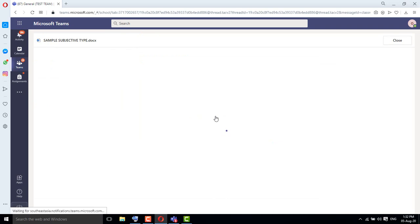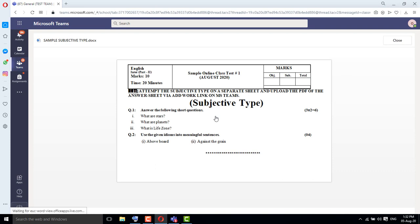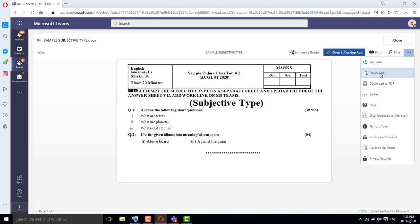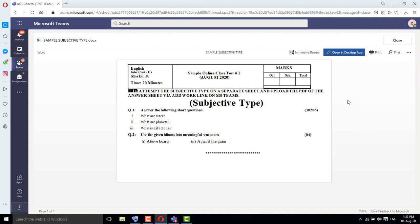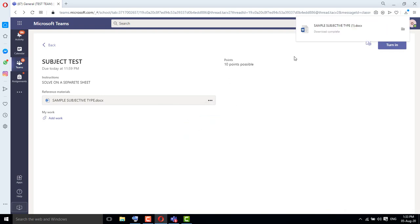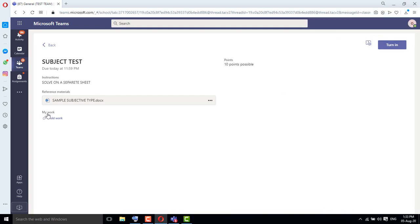It is possible that instead of uploading a question paper, the teacher may send the questions as written text directly. You can solve those as well. If the teacher has sent a question paper file, it will open in front of you like this. The question paper will open and you can print it from here or download it. Usually the teacher uploads the question paper so that you solve it on a separate answer sheet.